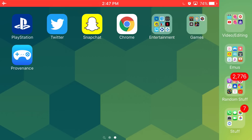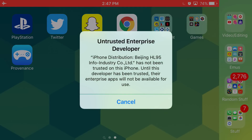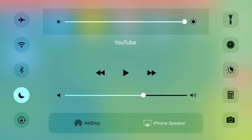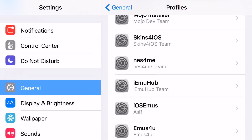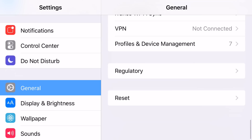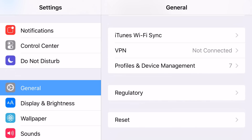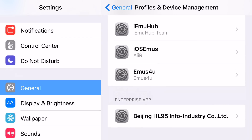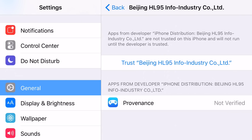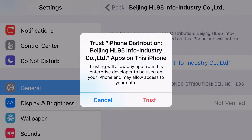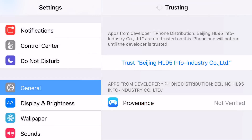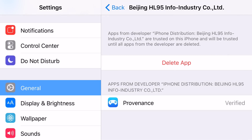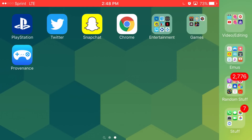Once you do this glitch and Provenance is on your screen, once you click on it, it's going to say Untrusted Enterprise Developer. It's quite easy to get rid of this so you can access the app. Turn off Airplane Mode, then go back into Settings, General, scroll down so you can find Profiles and Device Management — on some devices it'll just say Device Management. Click the one that belongs to Provenance, click Trust. A prompt should come up — go ahead and click Trust. It'll load up and you'll have a GBA for iOS-style emulator on your iOS device.